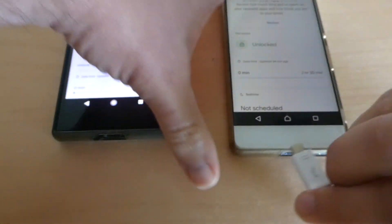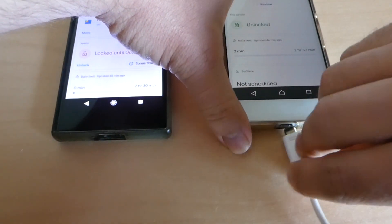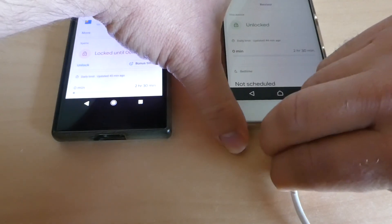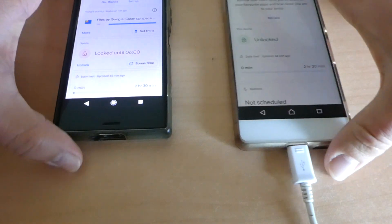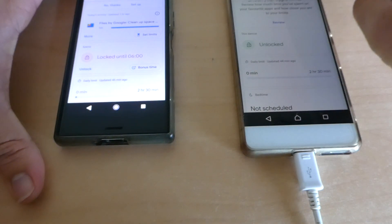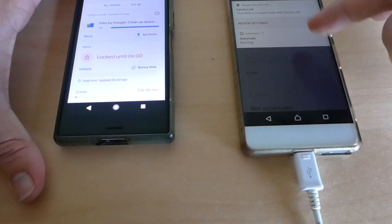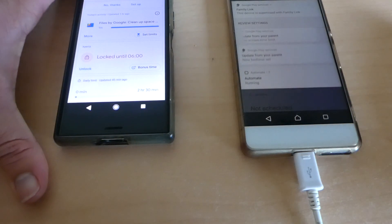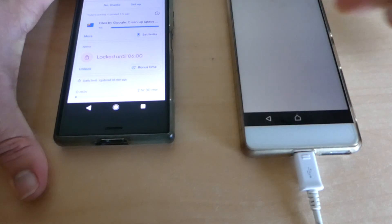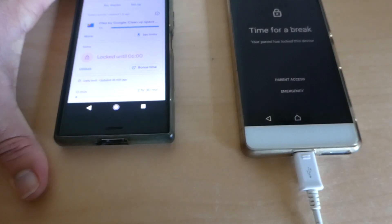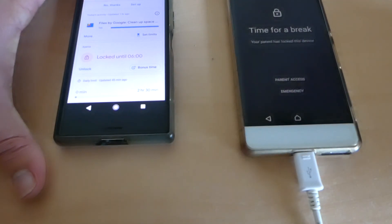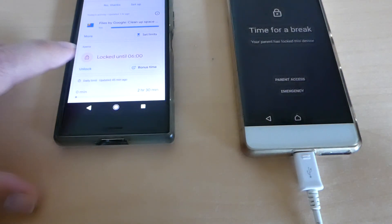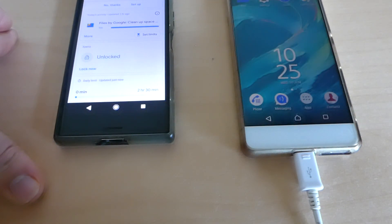As you can see, Family Link now is working again and it is locked, and I can unlock it.